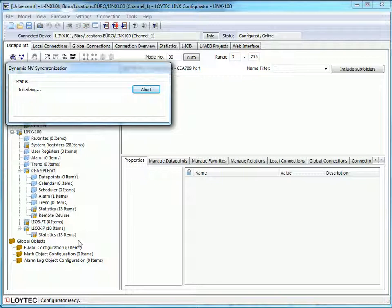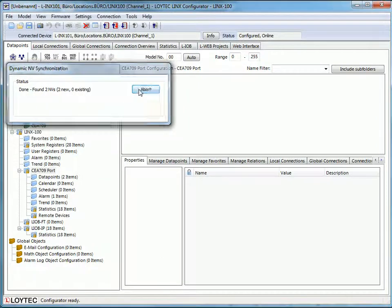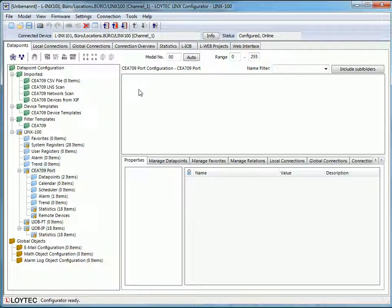In this installation two new network variables will be found. Close the popup window.